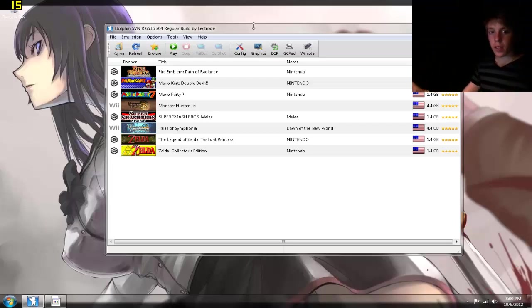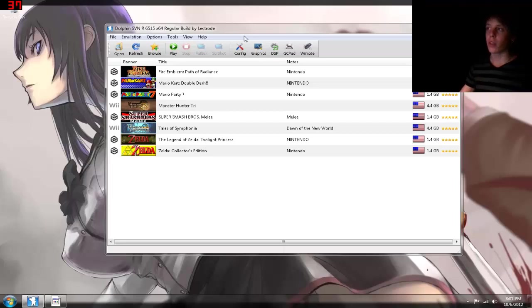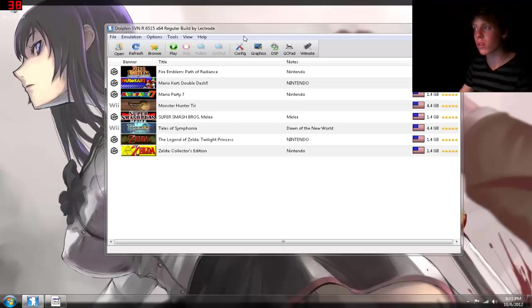Hey guys, how's it going? Today I'm going to be showing you how to configure Dolphin, the GameCube and Wii emulator. It's become really popular lately, the past two years.